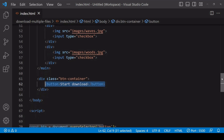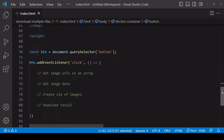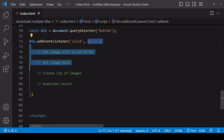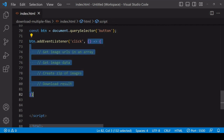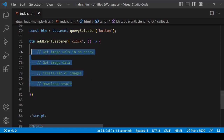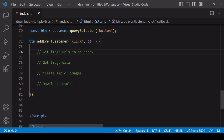In JavaScript, I've already selected the button and added an event listener to it, listening out for a click event. When that occurs, the function passed in the second argument position fires. I've already listed the steps I'm going to be following to download the images in zip format.